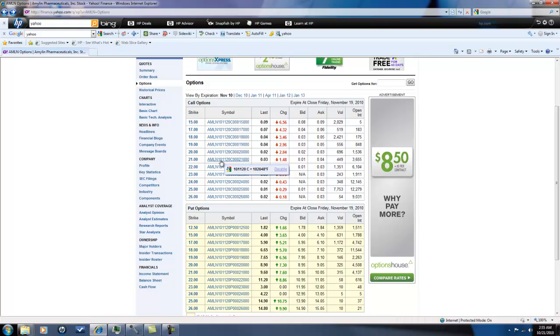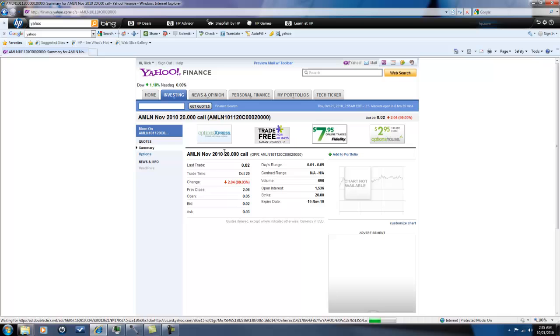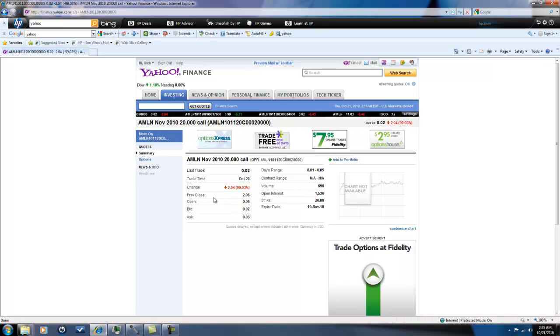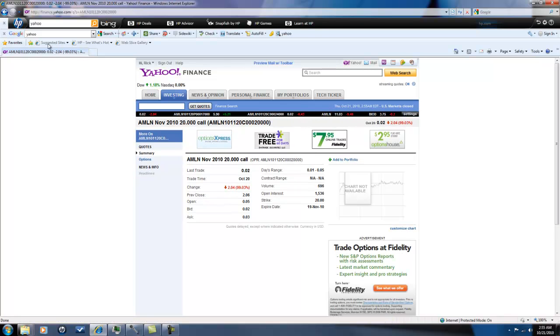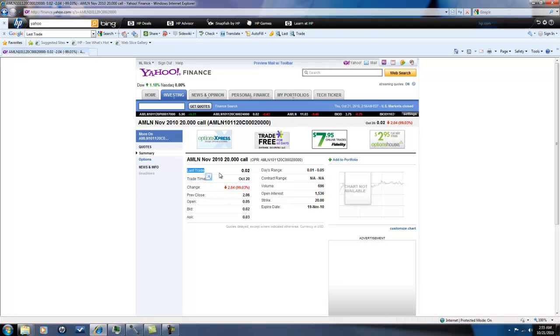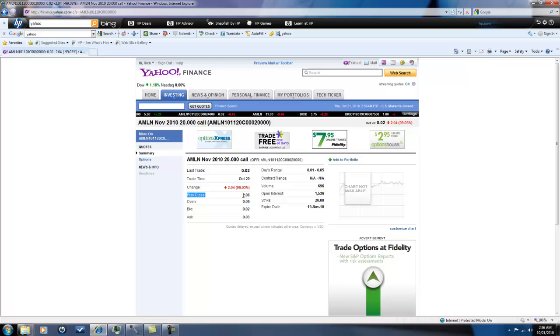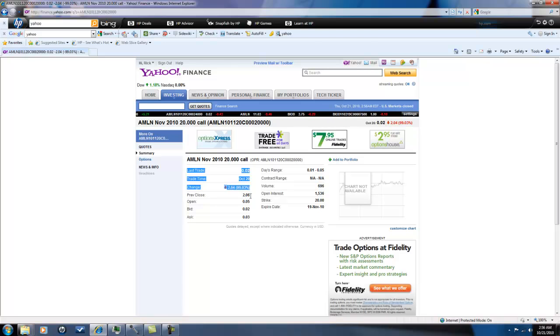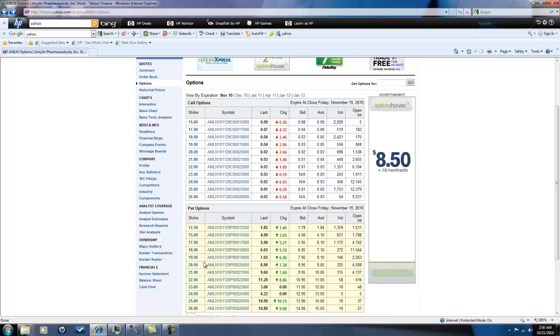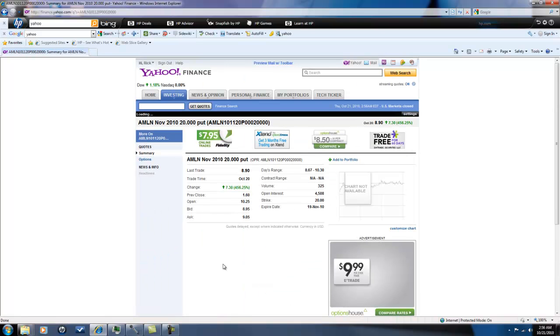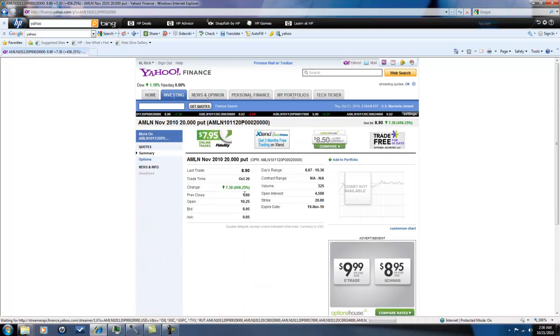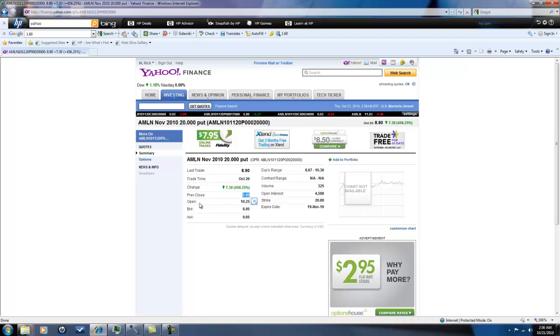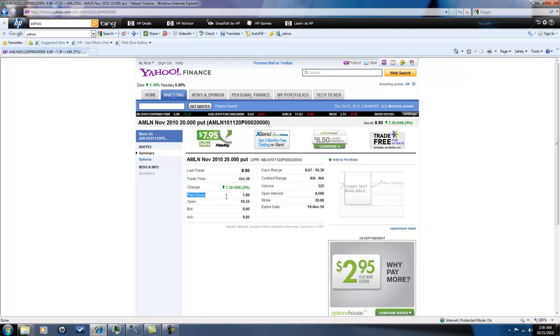You also could have looked at the November 20 calls and the November 20 puts as a straddle. Basically that position would have cost you a little bit more because the calls here closed at around two dollars on Tuesday afternoon, and then you'll see the puts here they closed at around a dollar sixty on Tuesday. So it would have cost you around about 365, maybe 370, 375 to get in this trade.